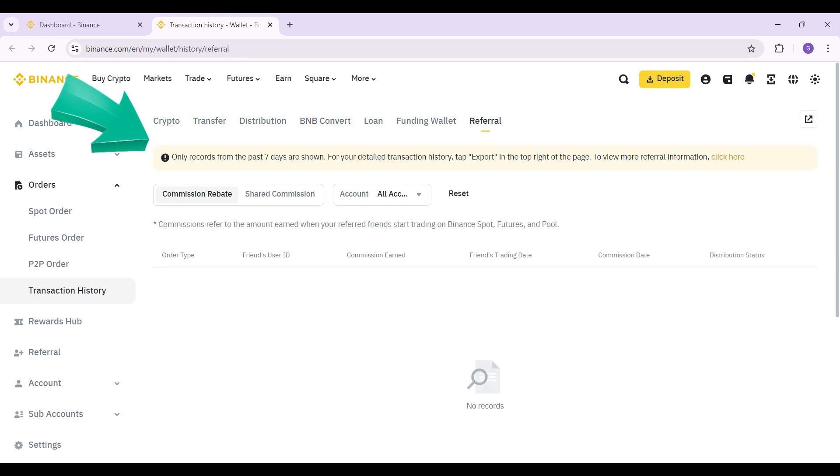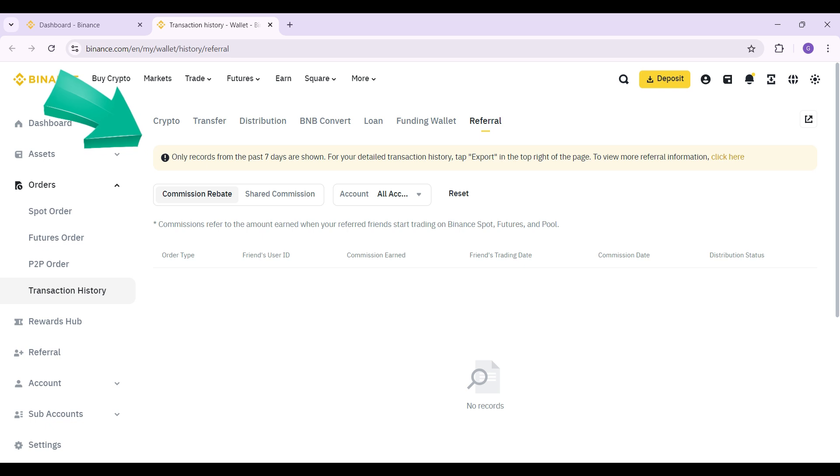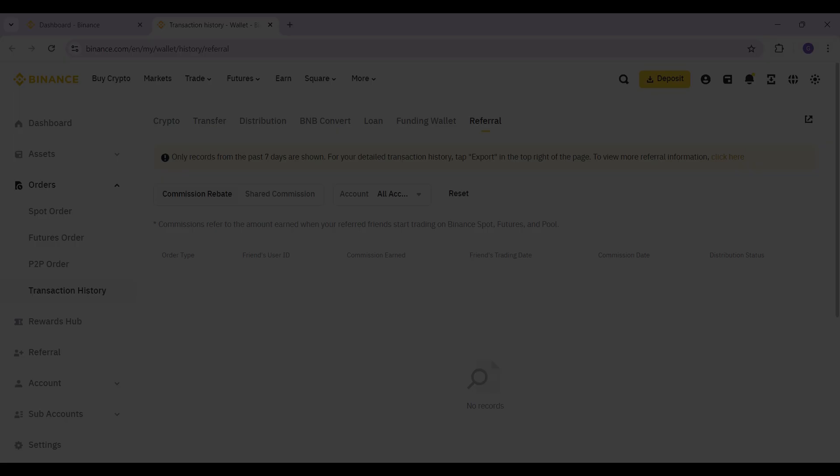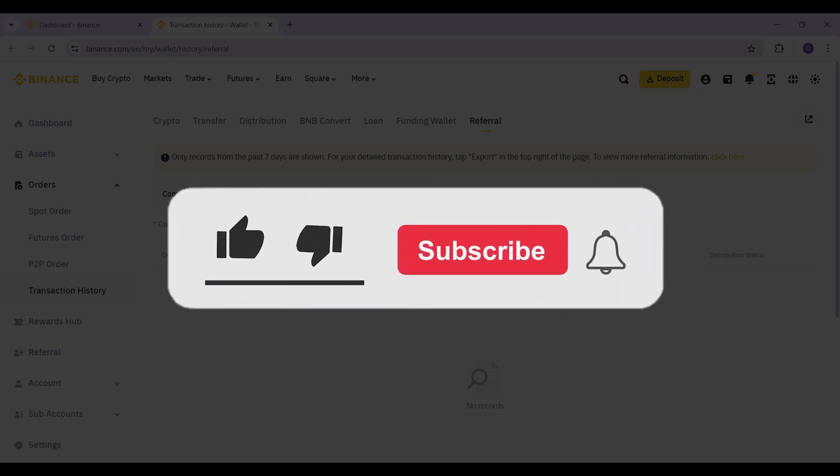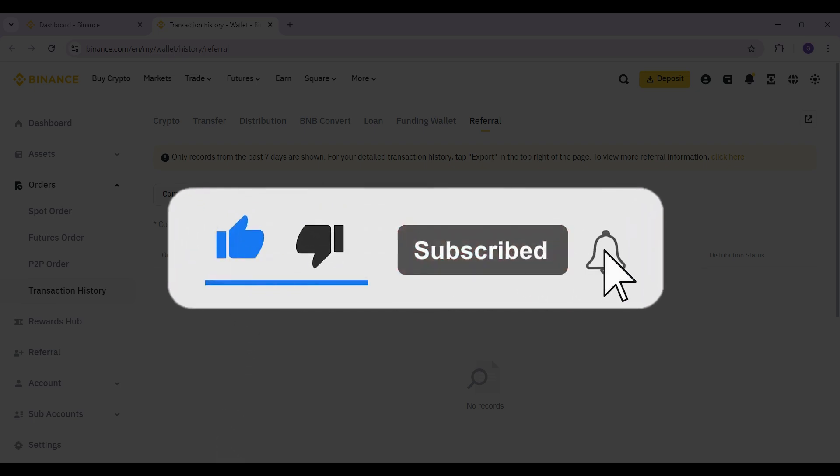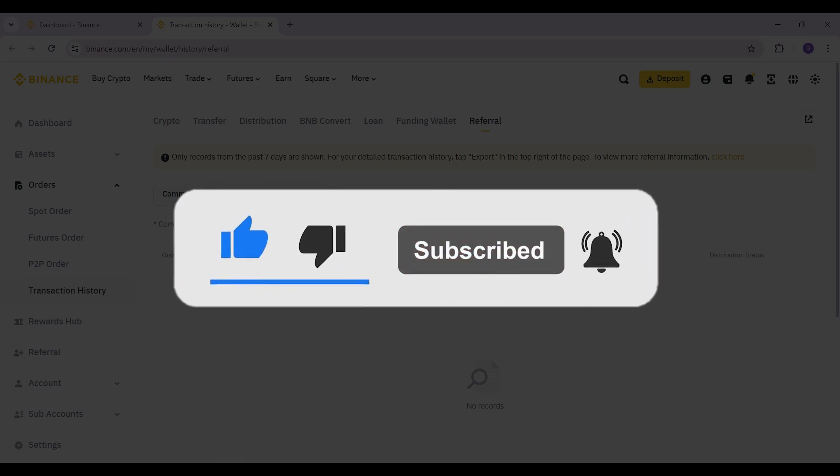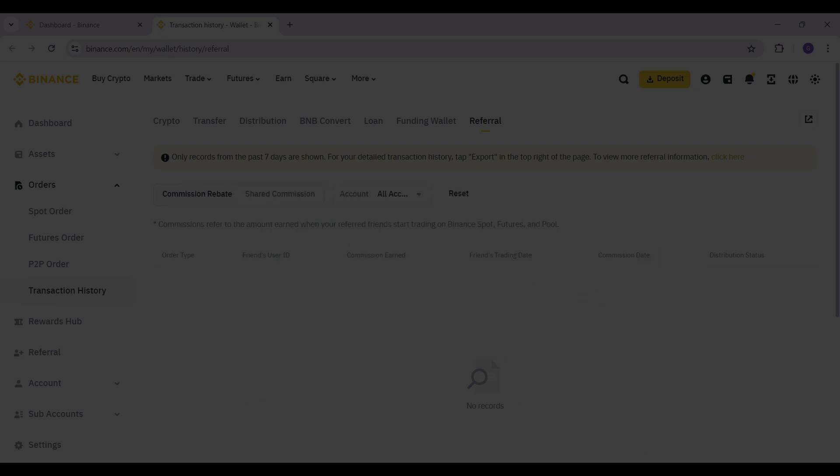That's how we view the transaction history in Binance. It's quite easy. Hope you found this video informative and for more content like this do remember to hit like, share and subscribe. Your support fuels us. Until next time, thank you.